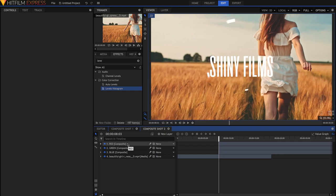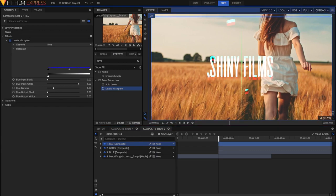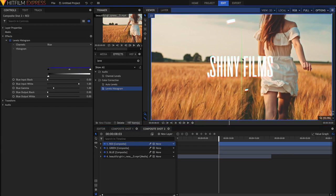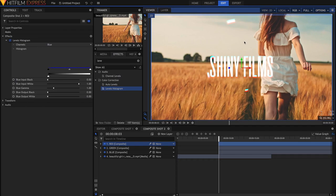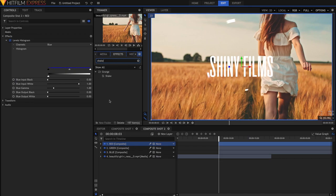So if I just select the red layer and just move it for you, you can see it kind of creates this chromatic aberration glitch effect. But we want to do it a bit more randomly than just moving one layer. So I'm just going to undo that, and then I'm just going to grab the Shake effect and drag it onto the top layer.